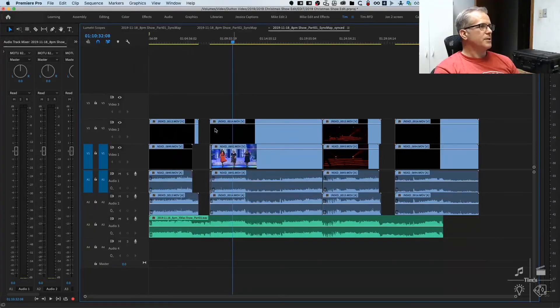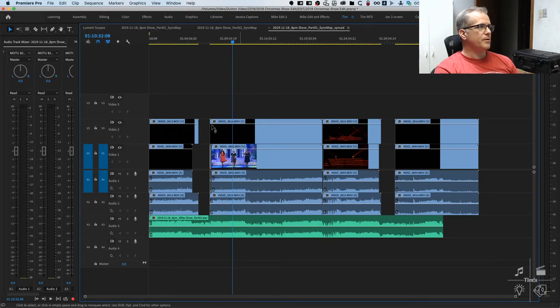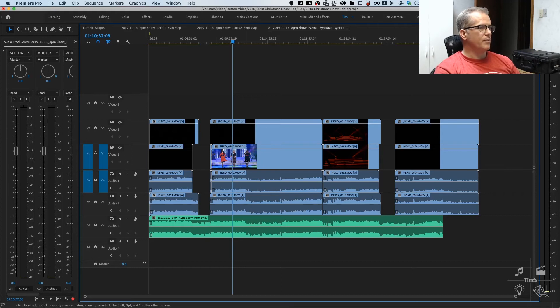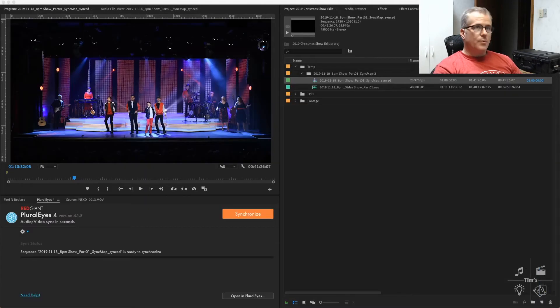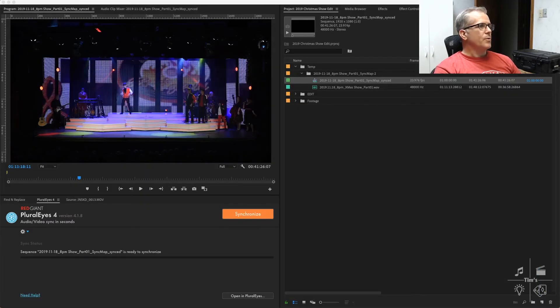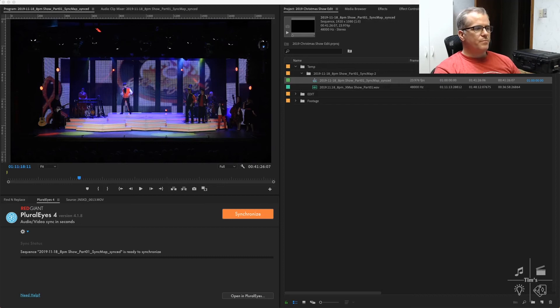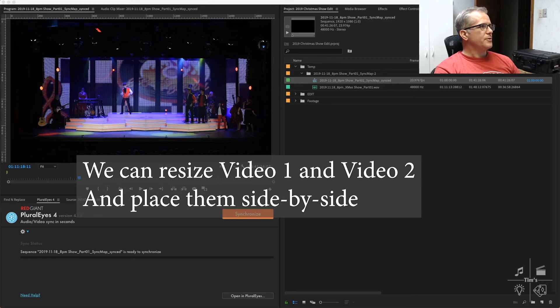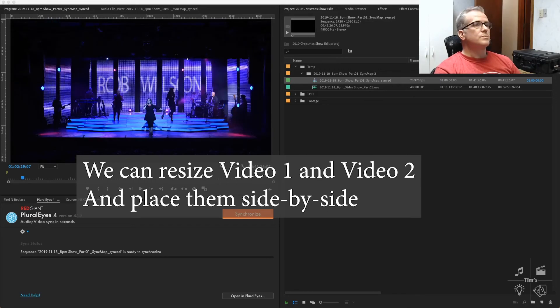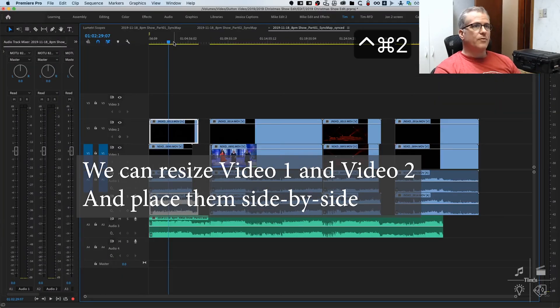You may notice that our two camera angles, the video track 2 is going to cover up video track 1. In order to see both of them, we can change the size of each. We'll select the first one.